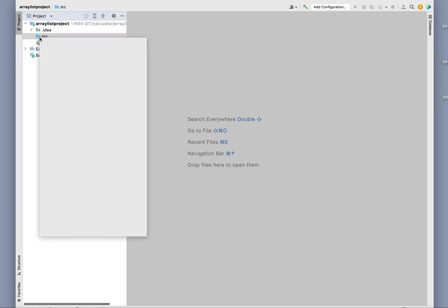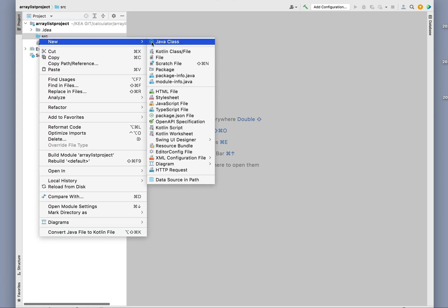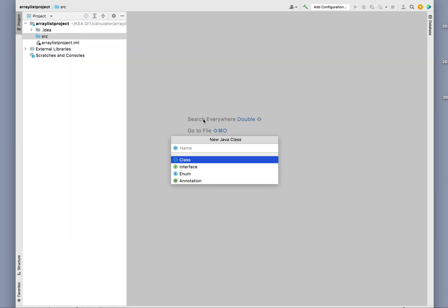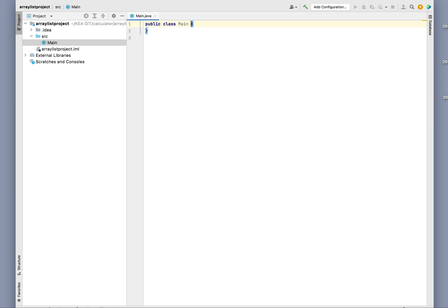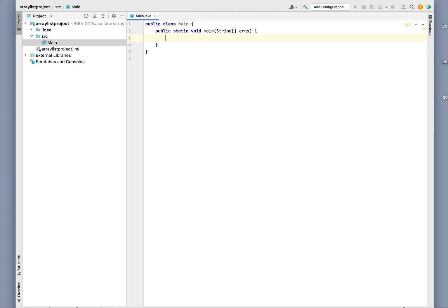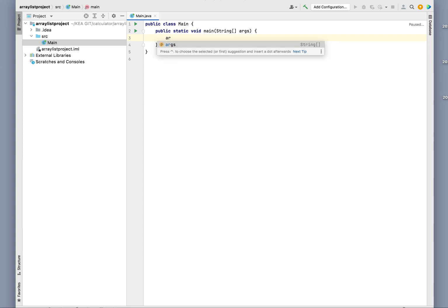an ArrayList and then we're going to run through it using a for loop. We'll create the main method here and then simply create a new ArrayList.